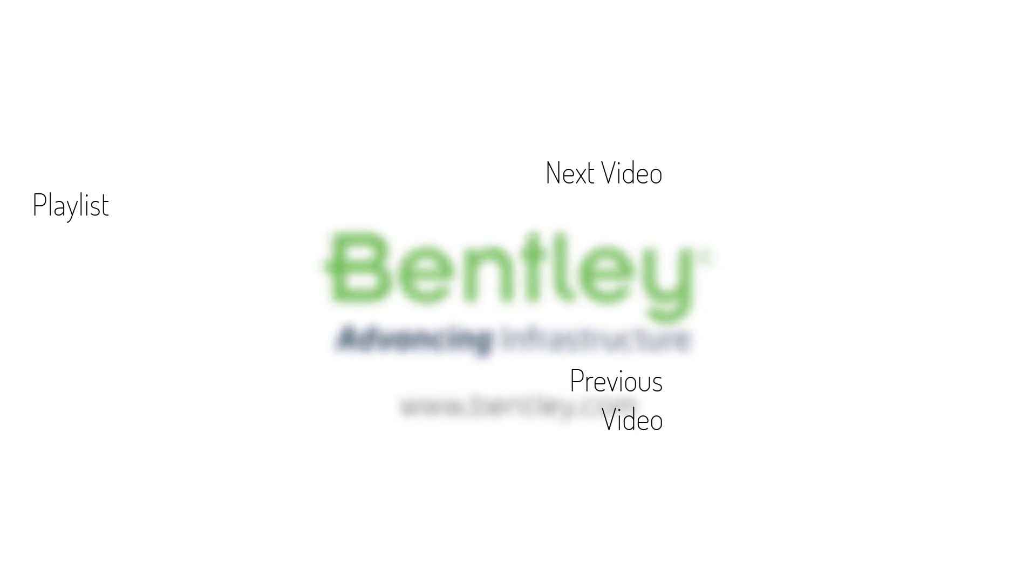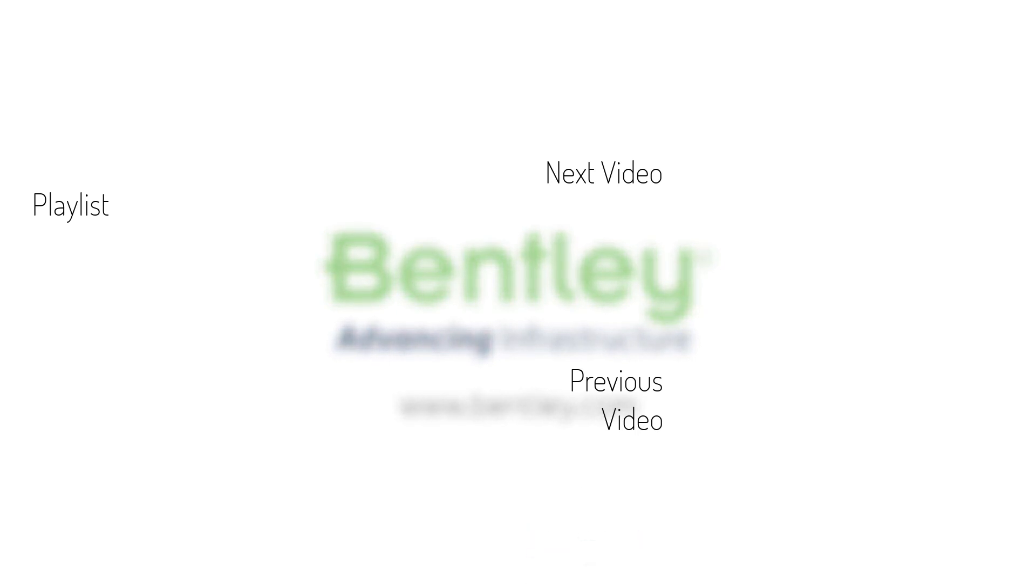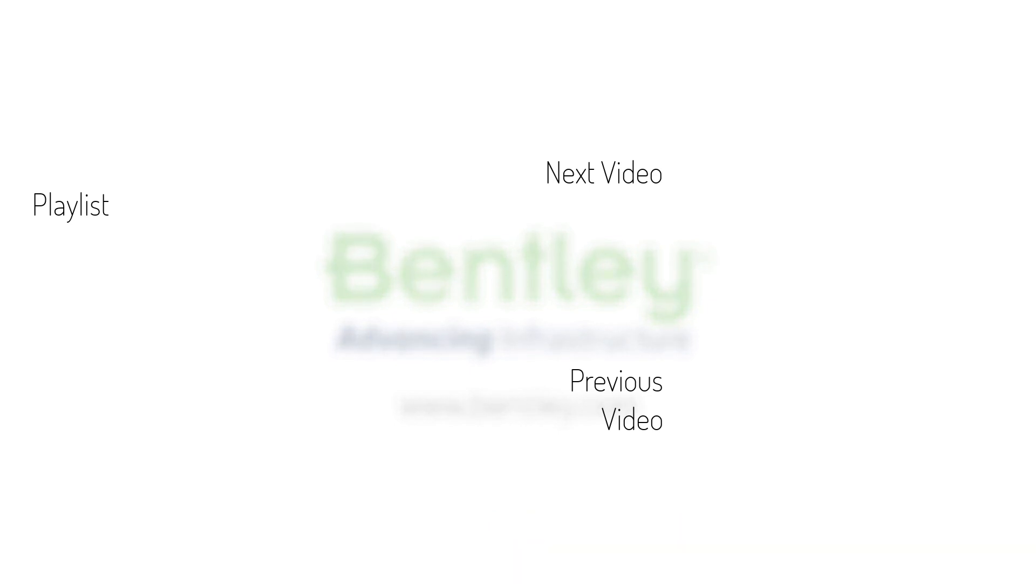If you found this video helpful, please give it a like. If you want to see more such series, consider subscribing to our channel. Thank you and see you next time.